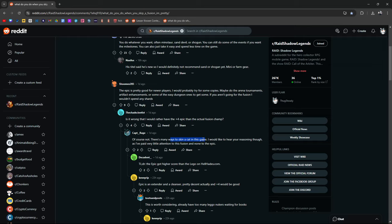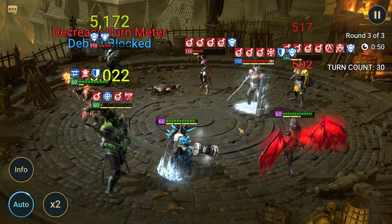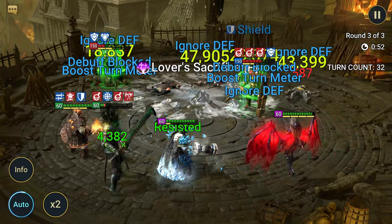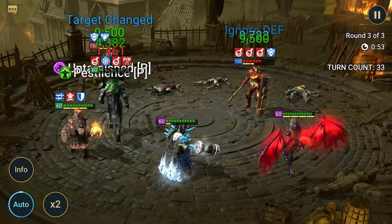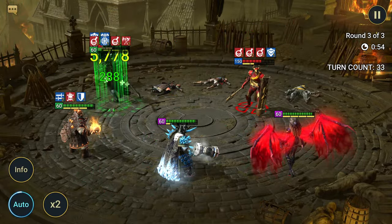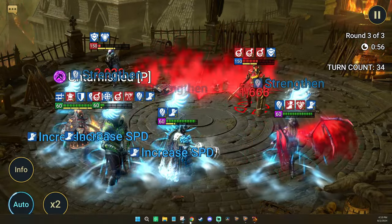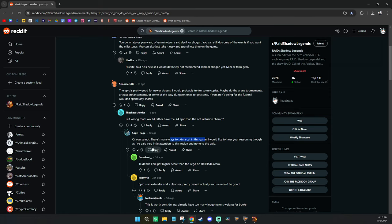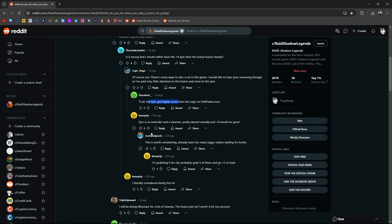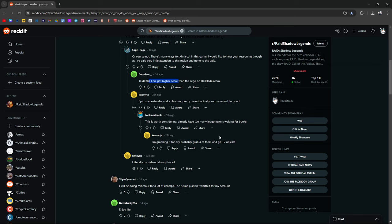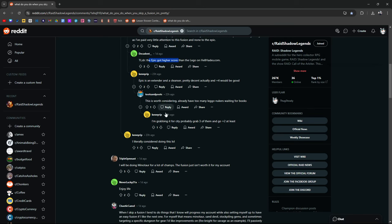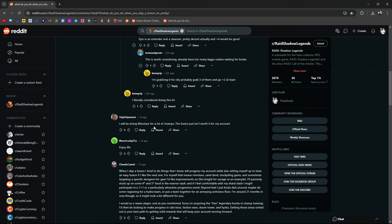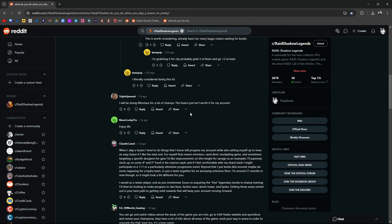I would like to hear your reasoning though, as I paid very little attention to this fusion and none to the epic. Too long didn't read: the epic got a higher score than the legendary on HellHades.com. The epic is an extender and a cleanser, pretty decent actually. A plus four would be good, worth considering. Have too many legendary nukers waiting for books, going to grab it quickly. I'll be doing Minotaur for a lot of champs. Fusion isn't worth it for my account. This guy says he's going to enjoy life. That's pretty damn funny.